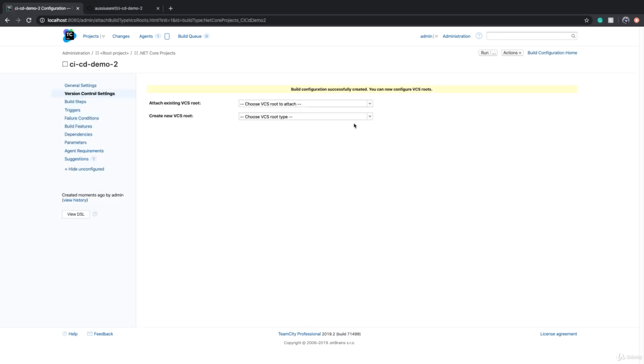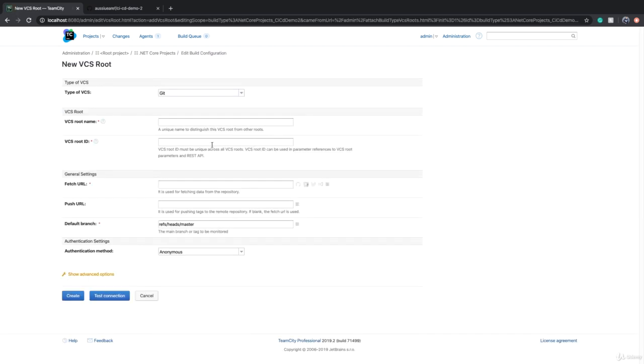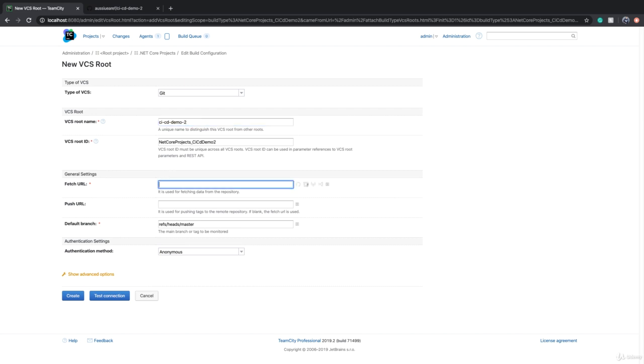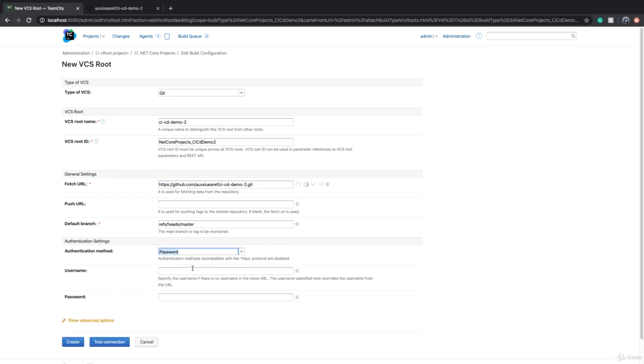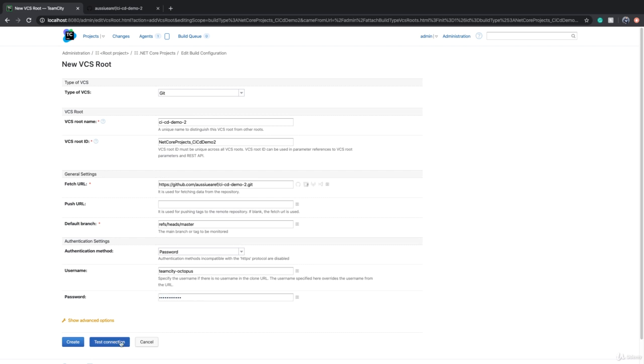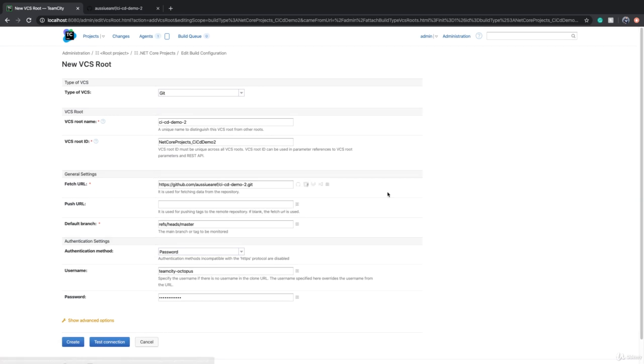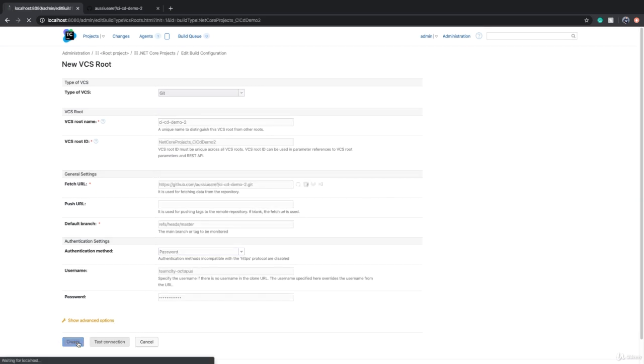I need to create a new VCS root and for the name we can say CICD Demo 2. Fetch URL is the clone URL that I got from GitHub and because we want to use username and password, we say authentication method is password, username was TeamCity-Octopus with a password. Test connection, connection is successful, create.